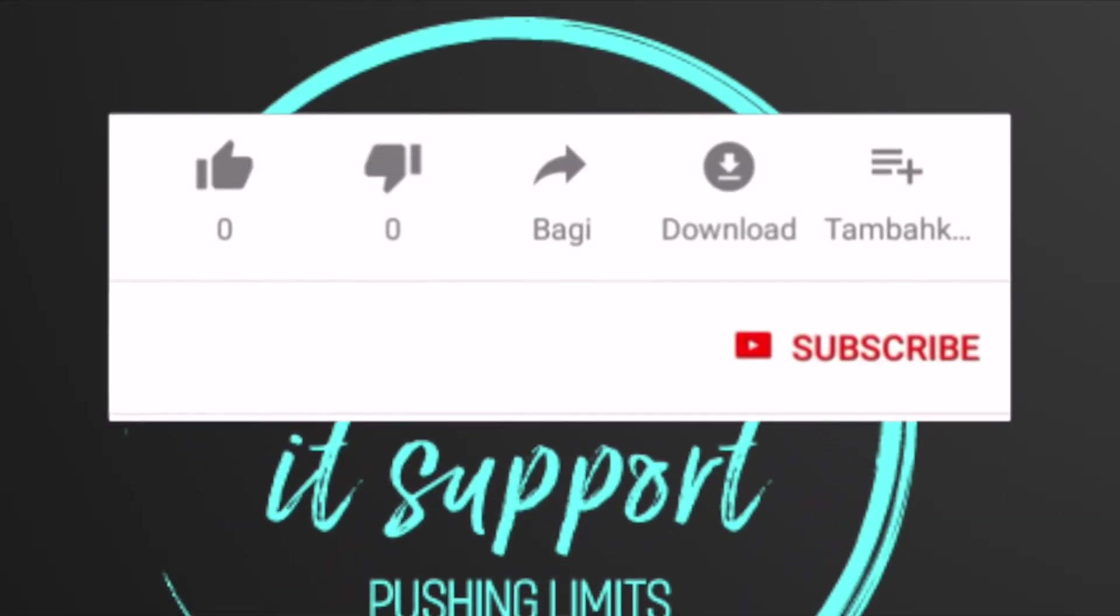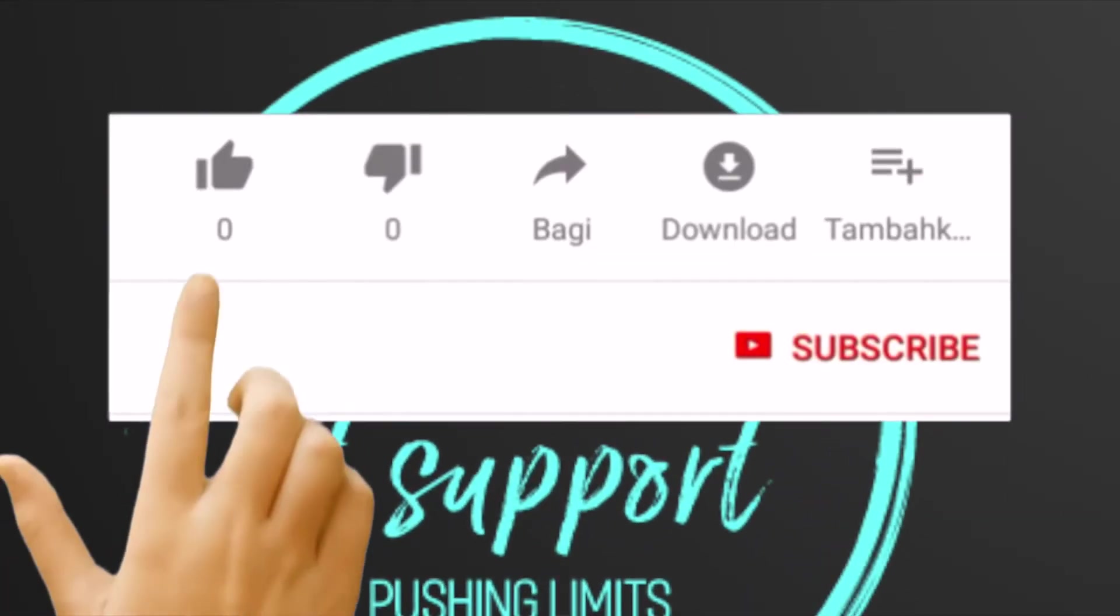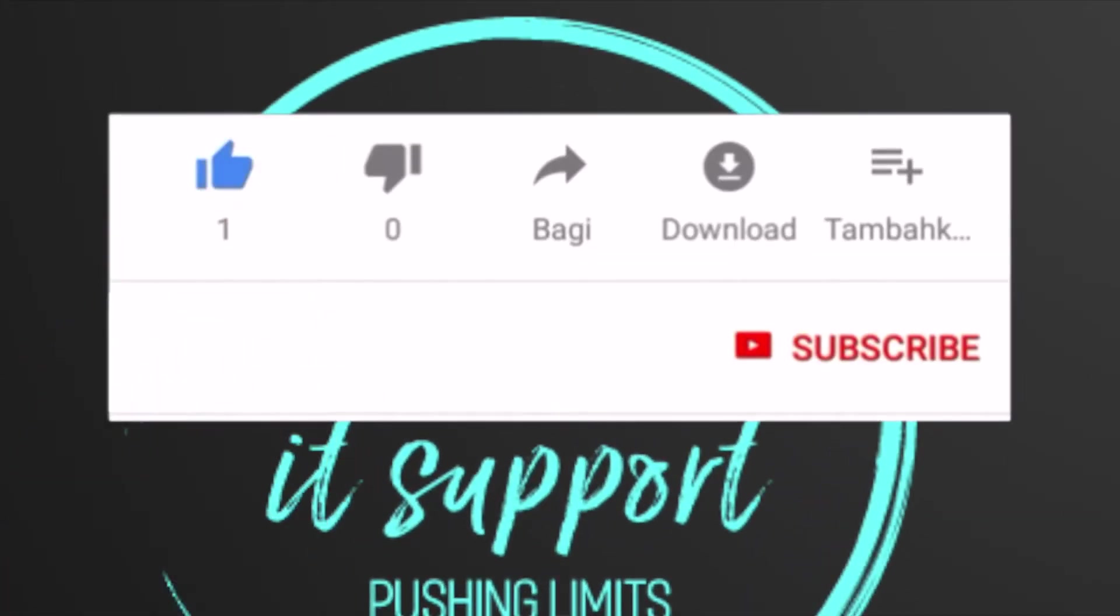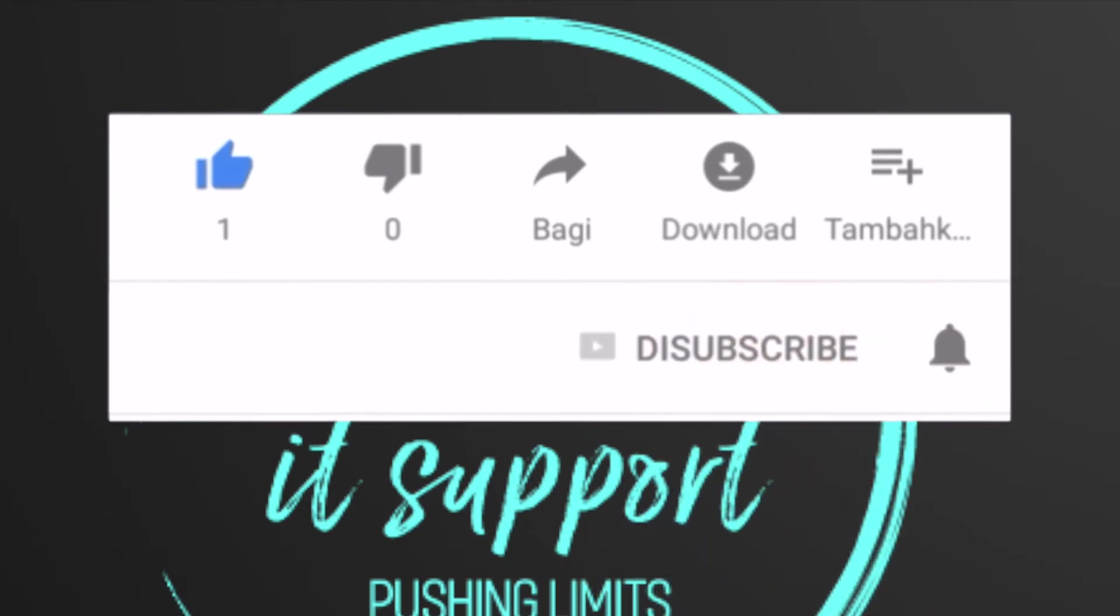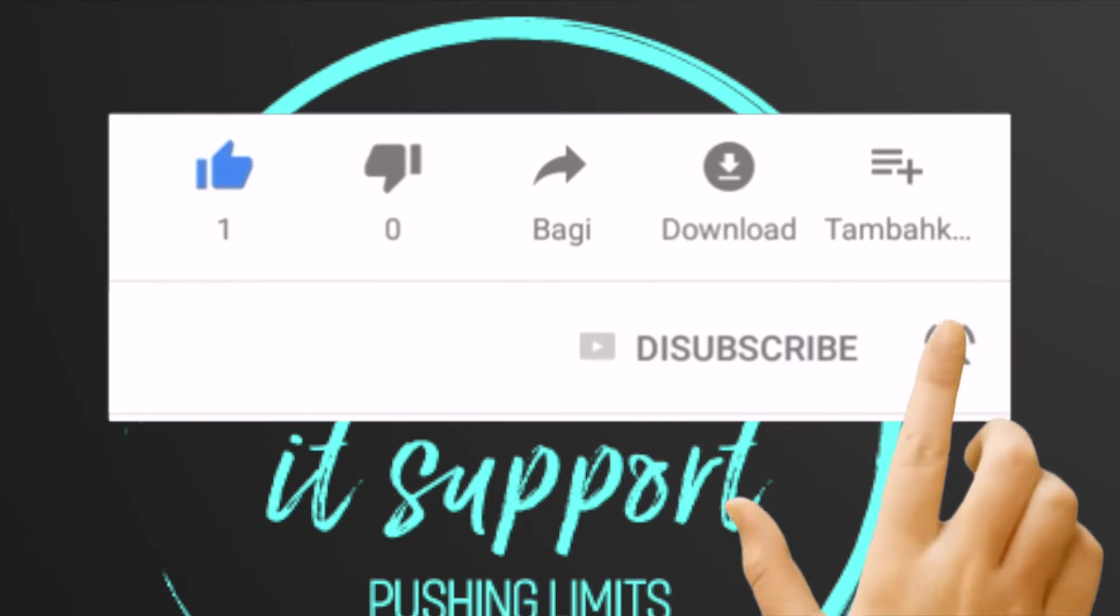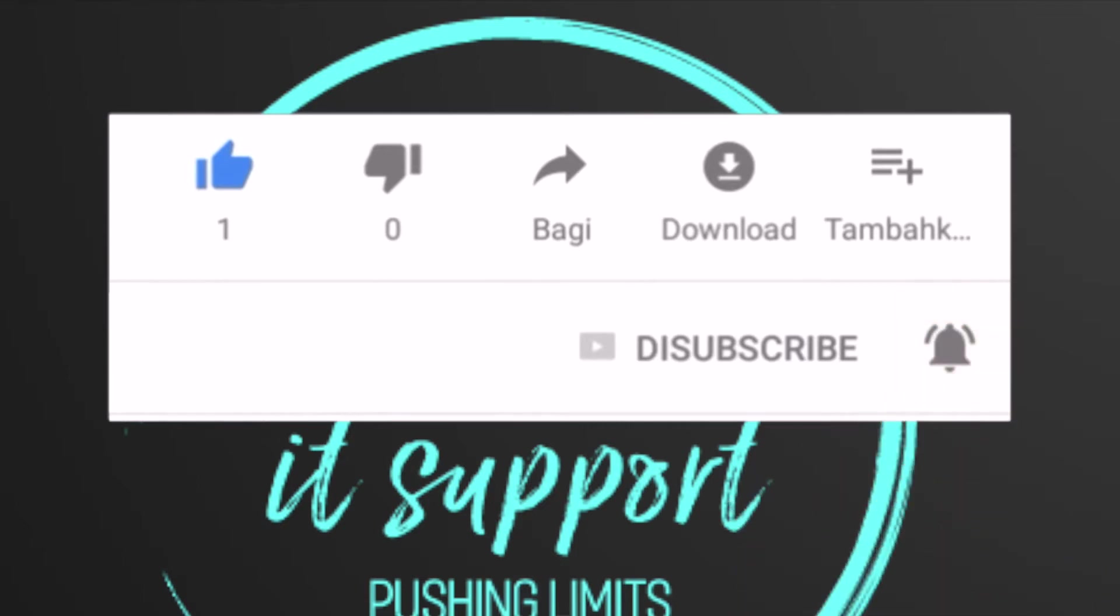Hi everyone, before we start, please subscribe to my channel to get more video updates. If you like our video, please click the like button. Thank you, here we start our video.